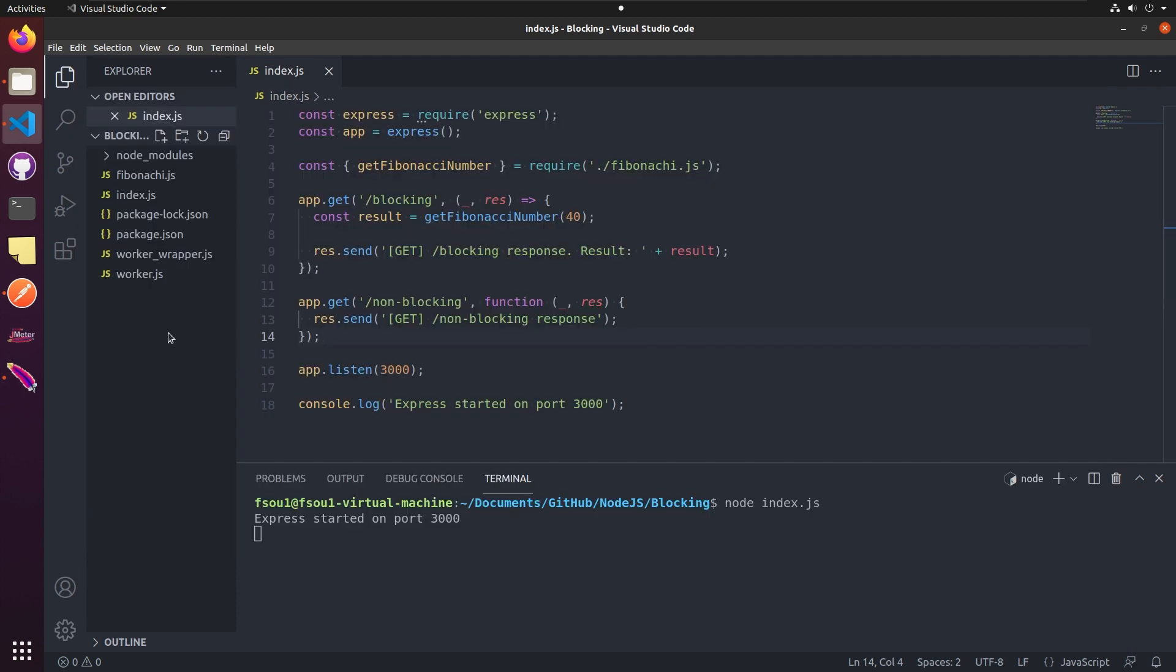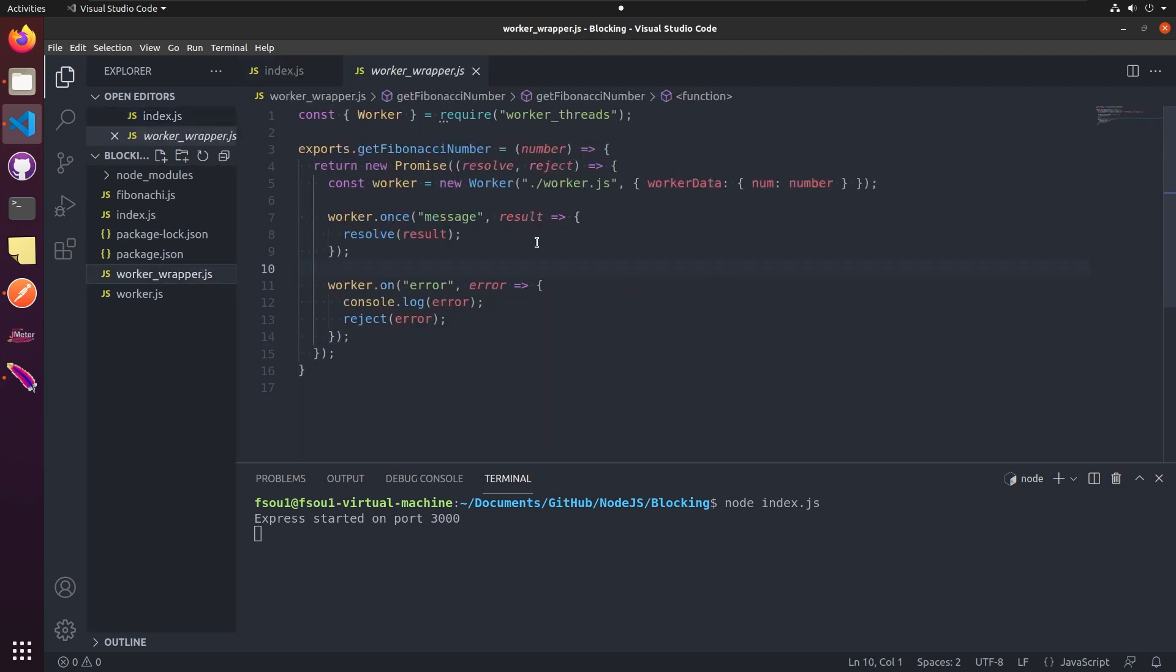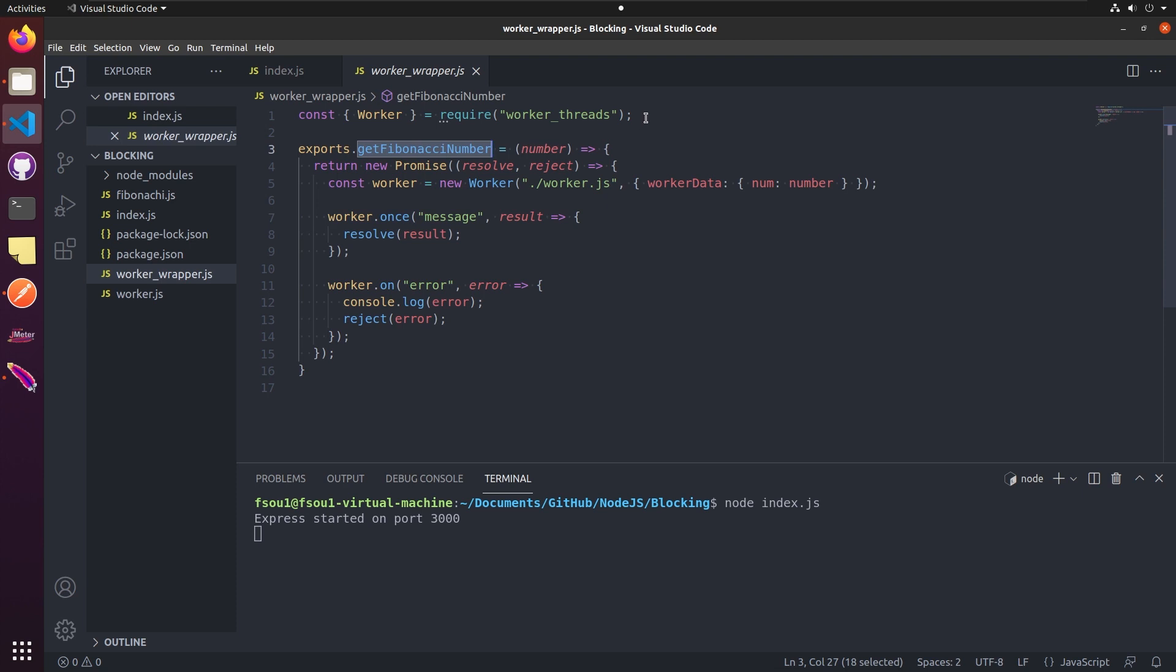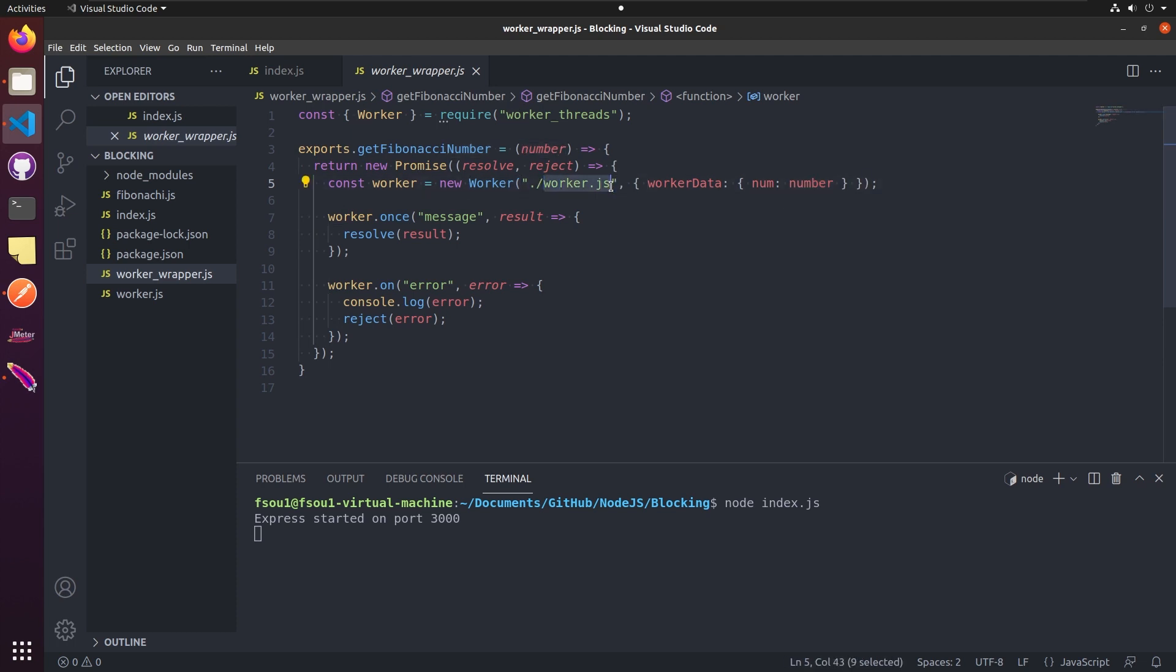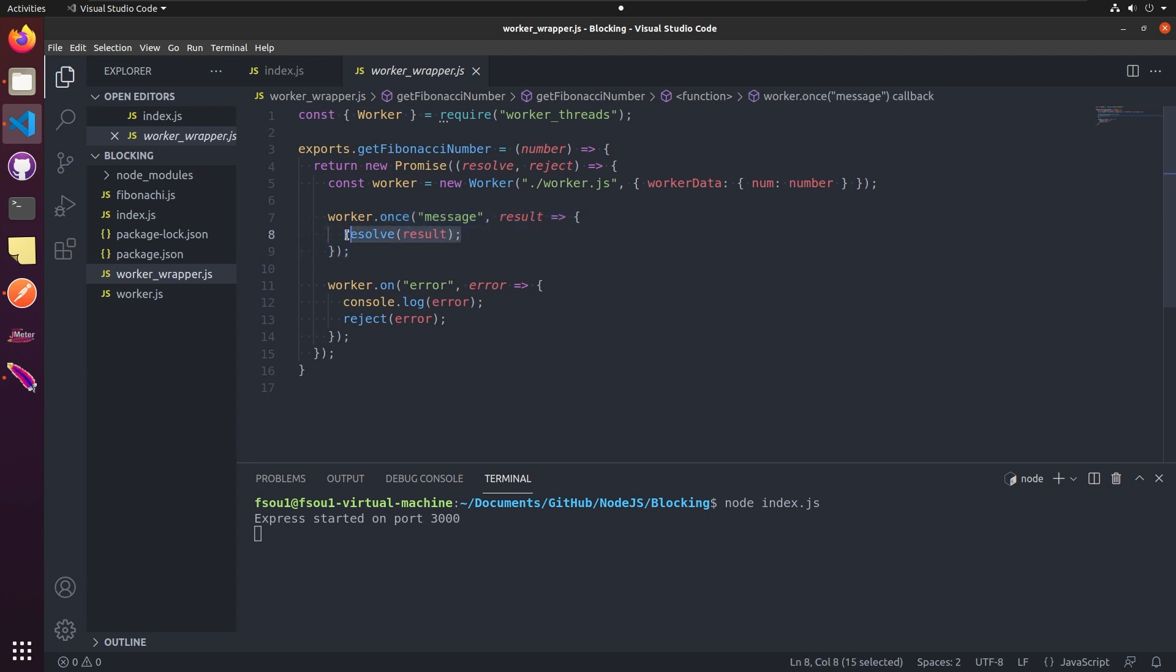First, we need to add a wrapper for our worker so it can be easily called. I created a worker-wrapper file and going to export a simple get Fibonacci number function. So actually in this file we import the worker-threads module. For example, we initialize an instance of a worker and we pass the number parameter as an argument for this worker. Worker.js is going to contain the code we want to execute. The message handler will return the result value for the wrapper with a resolve function, and the error handler will return an error if there is any.